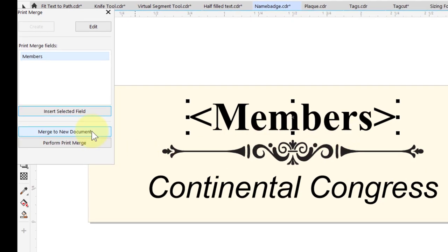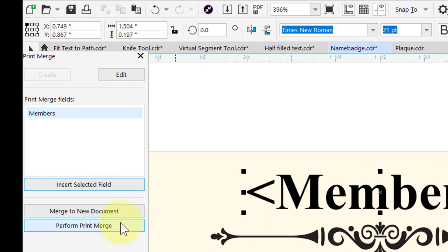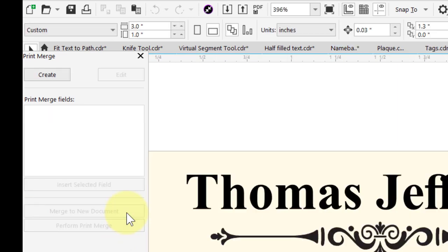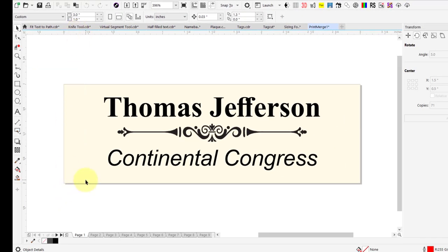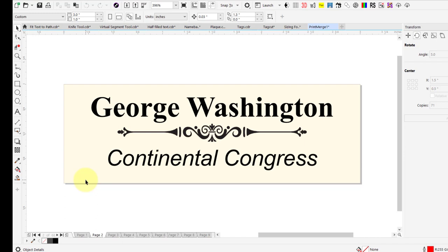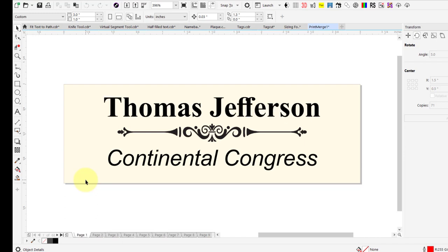You have two options under print merge: merge to new document or perform print merge. We recommend merge to new document because you might want to save the template for future use, and if you use the same column headers you can reuse the same template. Also, with perform print merge we have seen where the very first name is skipped. So merge to new document is your best option. As I hit Page Down on my keyboard, you'll see all the different names. If these were all pre-cut, we could just send it to the laser — but I'm going to show you how to do a plate-in-position layout to put all these on one large sheet of material.